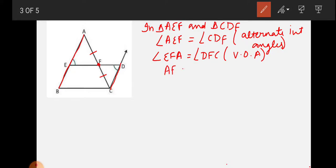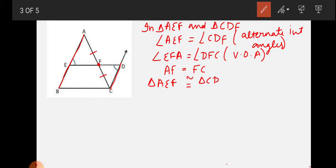Since AF equals FC, by the Angle-Side-Angle (ASA) congruence rule, triangle AEF is congruent to triangle CDF.